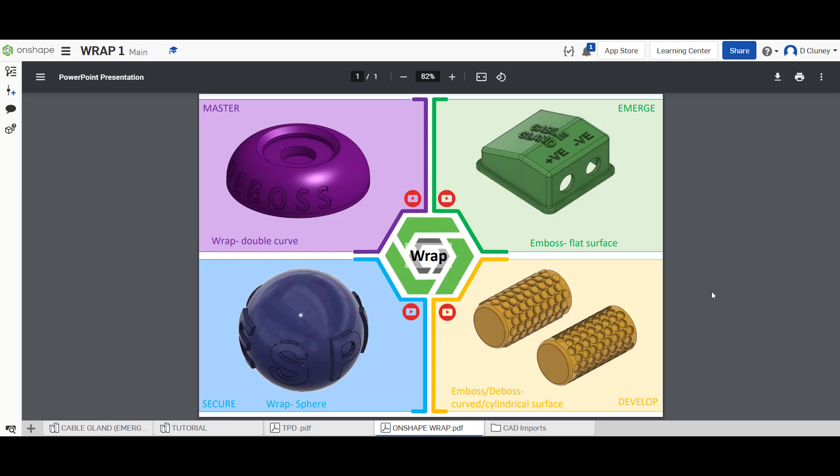Hi and welcome to this Onshape tutorial. Today we're going to look at the wrap feature in Onshape. I'm going to work through four different challenges as you can see on screen.